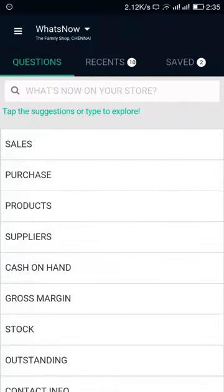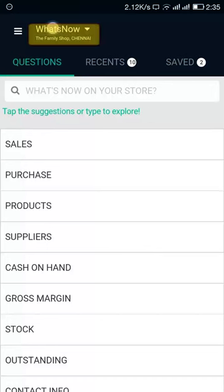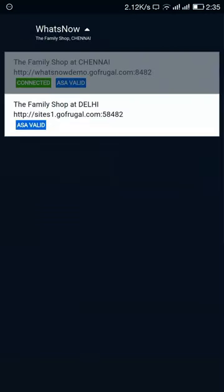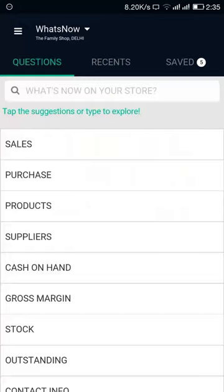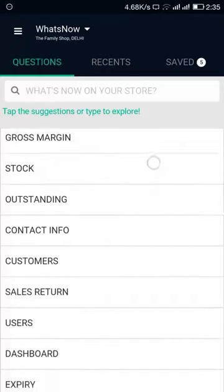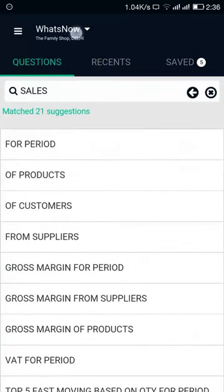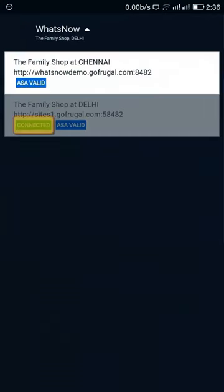Make sure you have an active GoFrugal license and that your account is valid across your outlets. After configuring WhatsNow, you can see the list of outlets available to you. From there, you can switch between outlets and check the data for your desired outlet. The connected status indicates which outlet you are currently connected to.